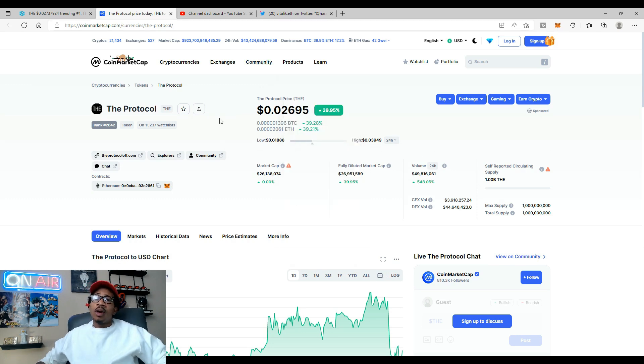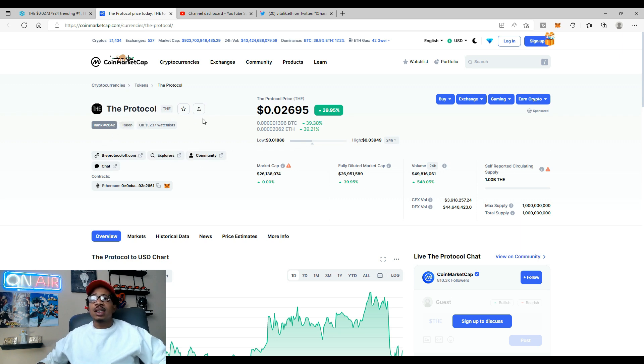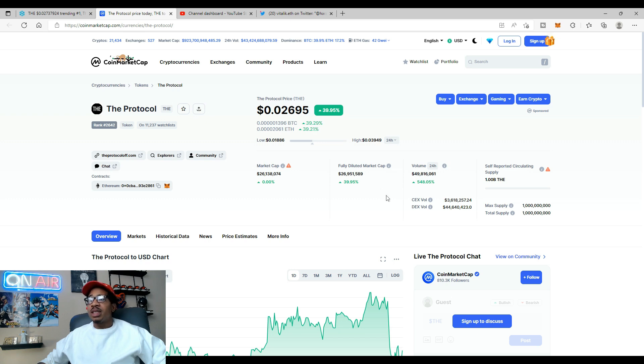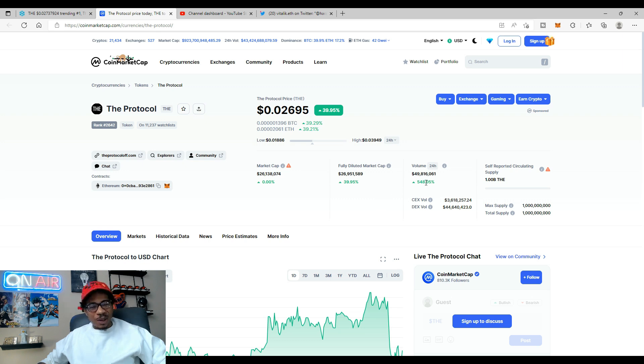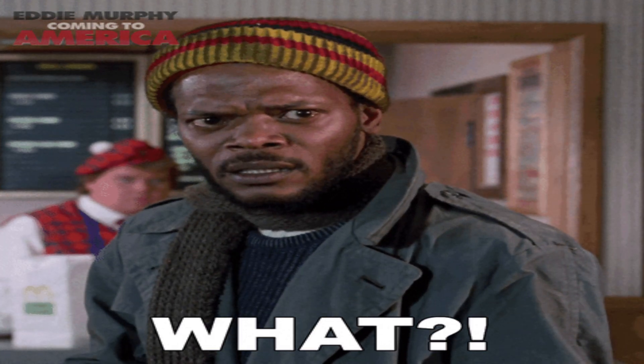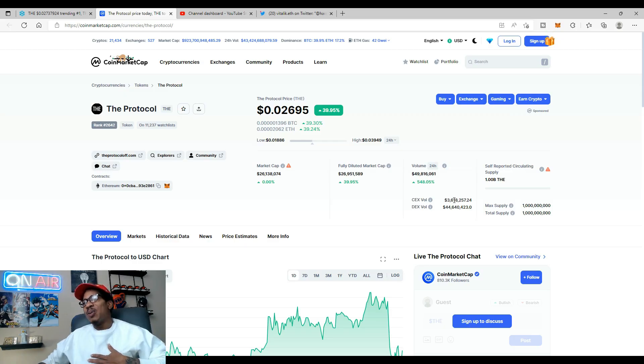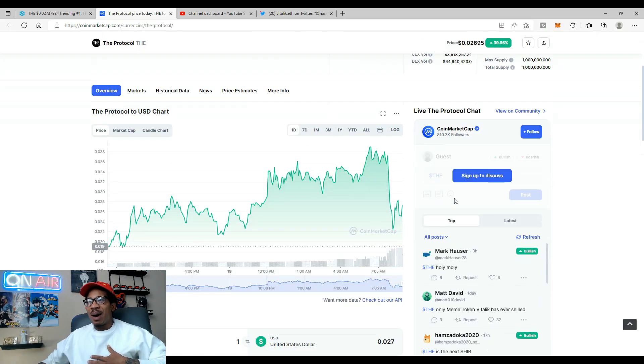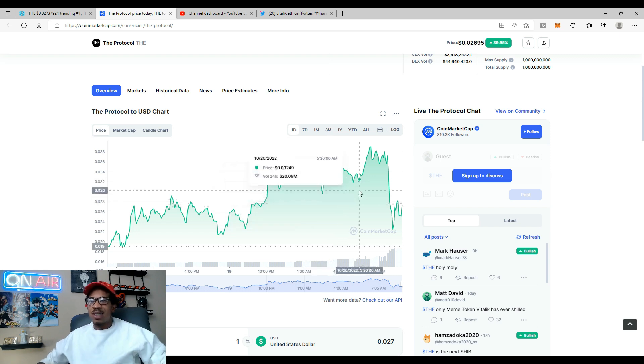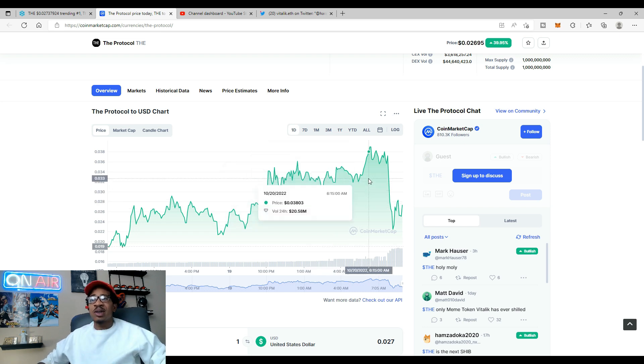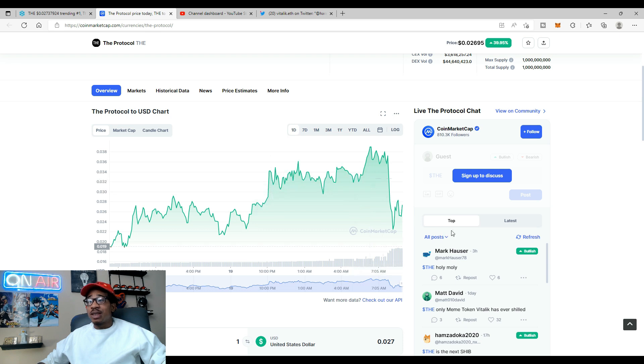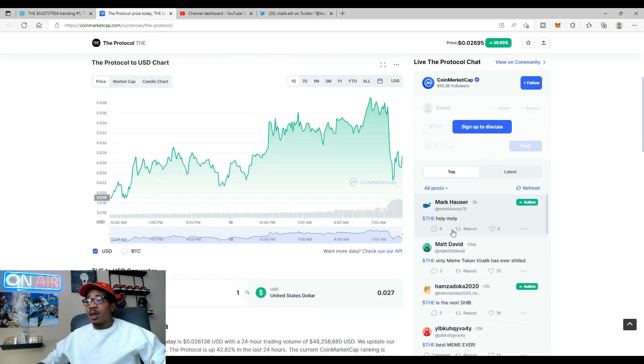Let's head to CoinMarketCap because CoinMarketCap is showing them also. According to CoinMarketCap, remember we're checking out the protocol, it is ranked 2,642. 11,000 people have it on the watchlist. It's up 39.95% on the day. Market cap is $26.9 million and the volume says $49 million. Oh my, my, my, my, my.